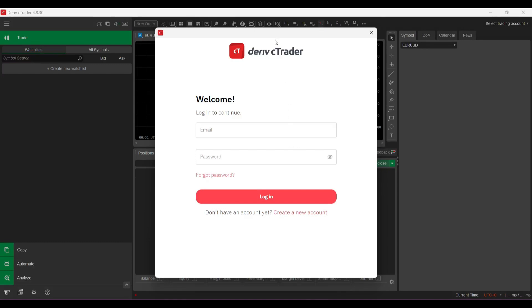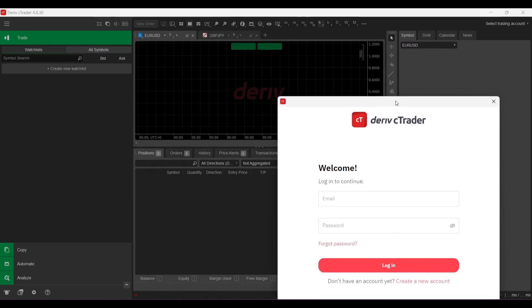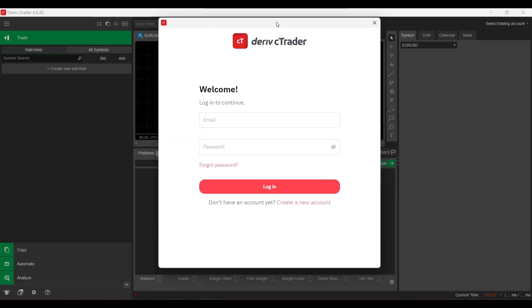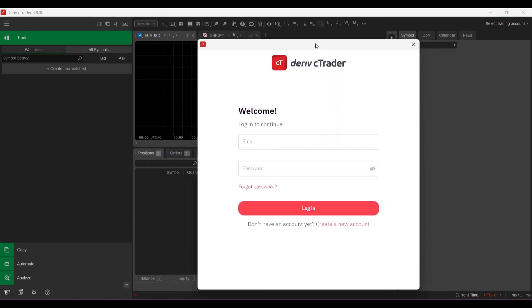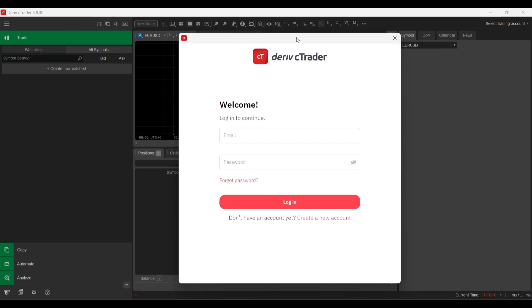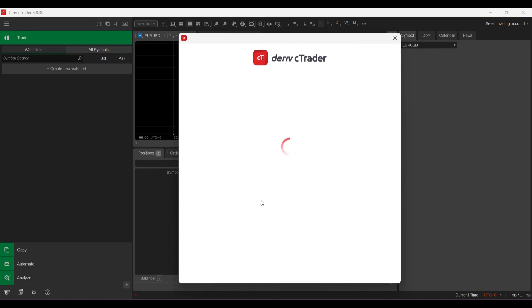Okay, so it's asking me to... oh okay, so the login for cTrader is different from MT5 where you have to enter your login details. So I almost forgot. Okay, so I've managed to log into cTrader.